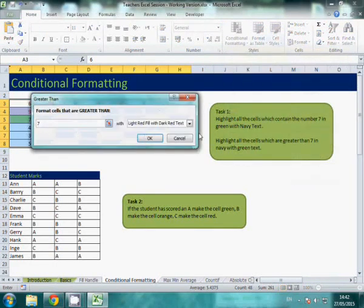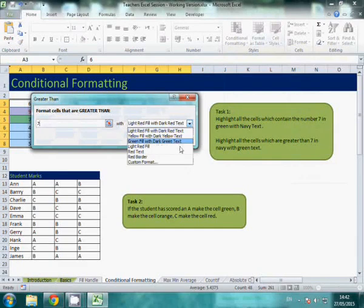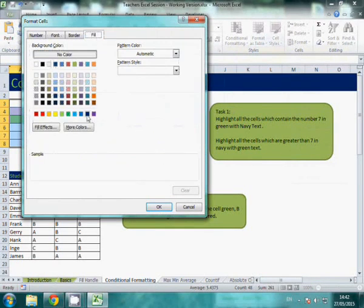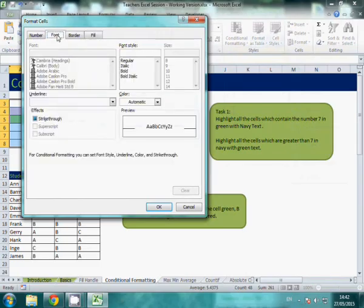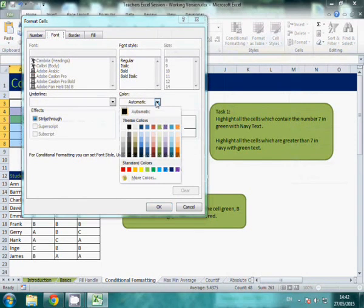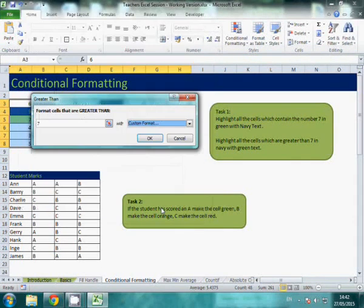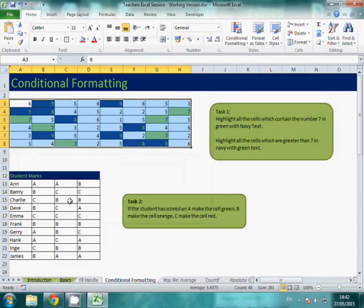So if they're greater than 7, we've got to format. This time I'm going to fill it with navy and I'm going to have green font. OK. Now you've just got a second practice example there.